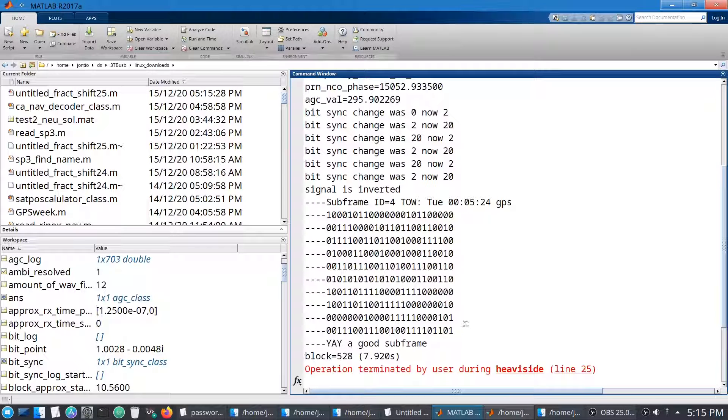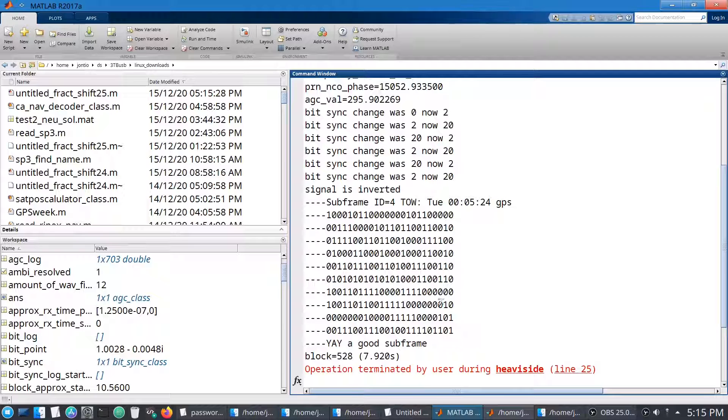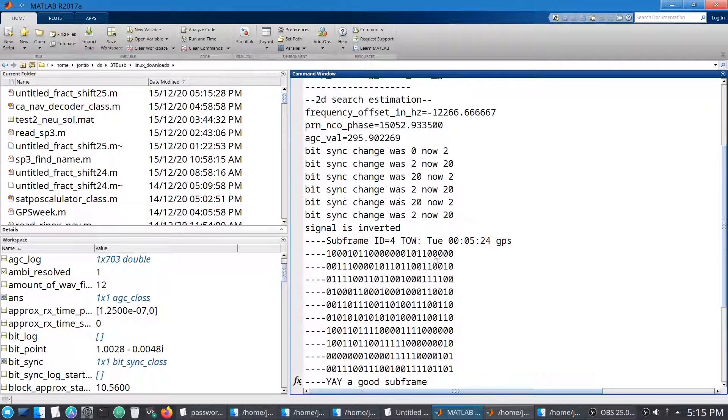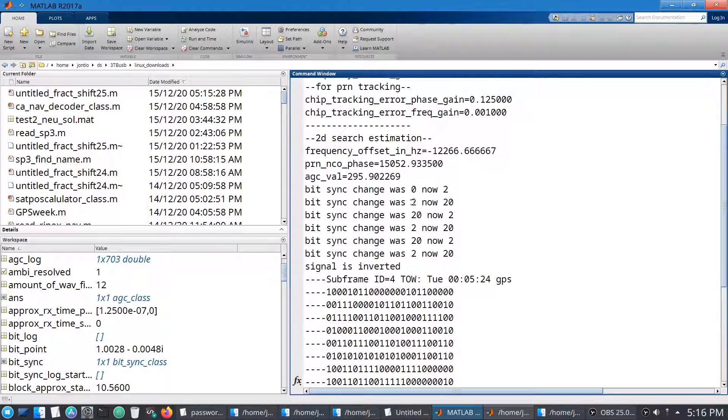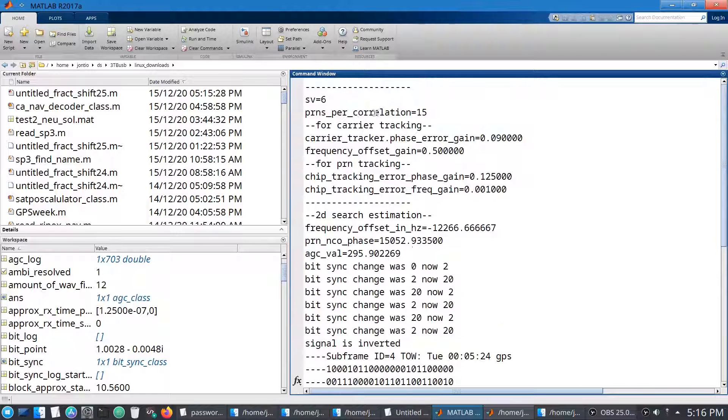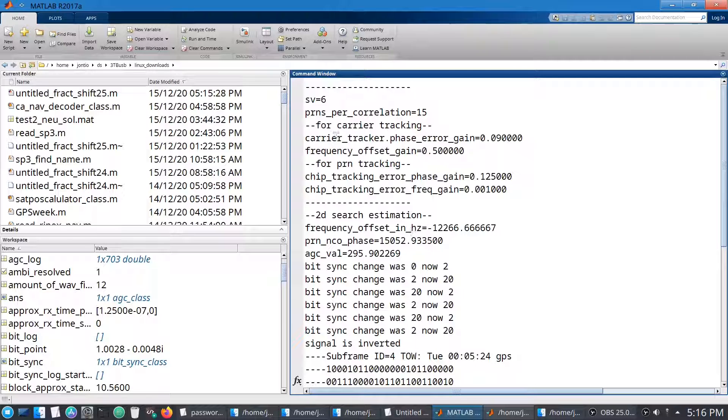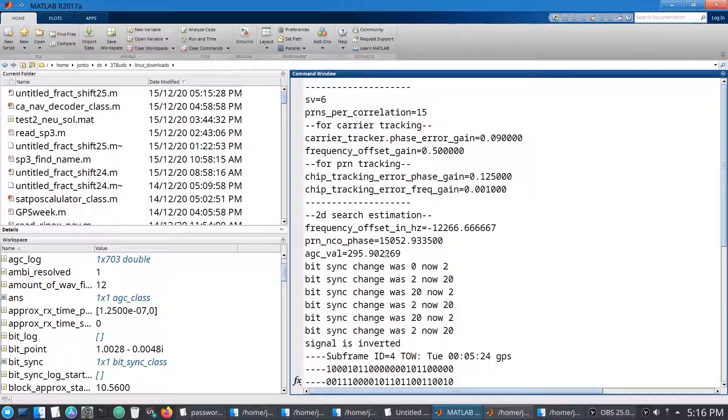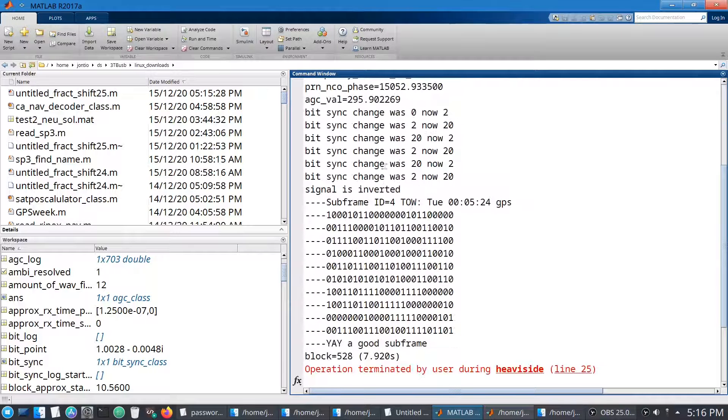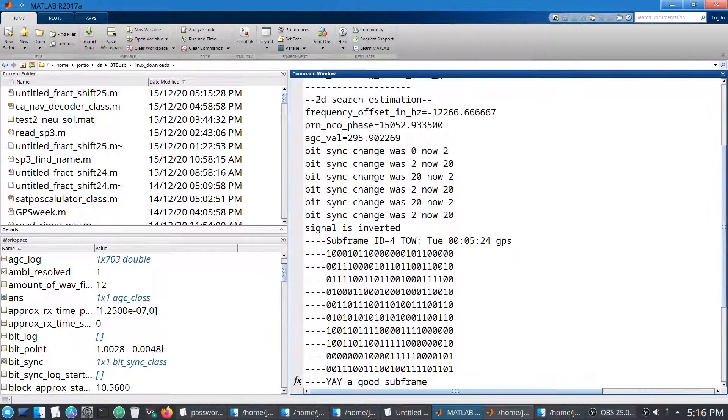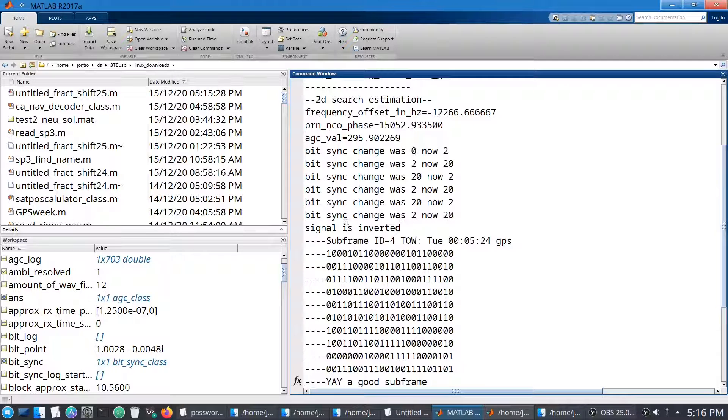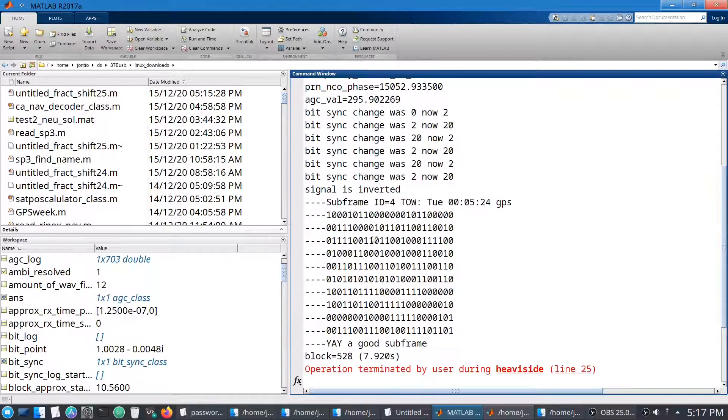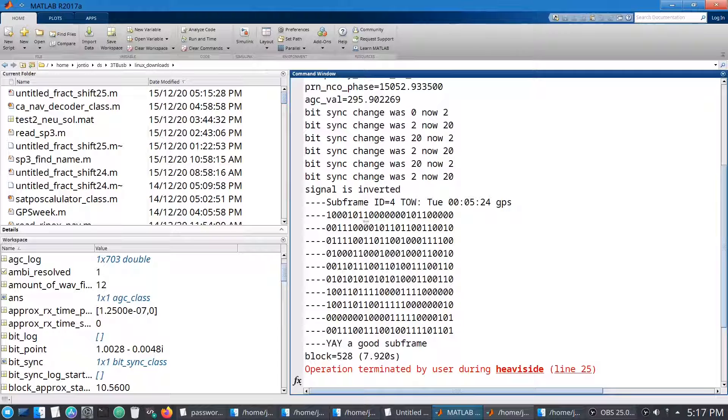And you can see it's decoded a subframe. And it says, yeah, you're a good subframe. So if there was any, each one of these is a word. If any of them were a bad word, you'd have an asterisk next to them. And what it first does is, it does a 2D search using this PRN number. From that it calculates the frequency and the PRN phase, which is the two things it's searching for. And it also calculates the AGC value, which from that it then tracks it. Then finds the bit synchronization, which is effectively the symbol tracking. And from that it demodulates the symbols that are coming out from that.